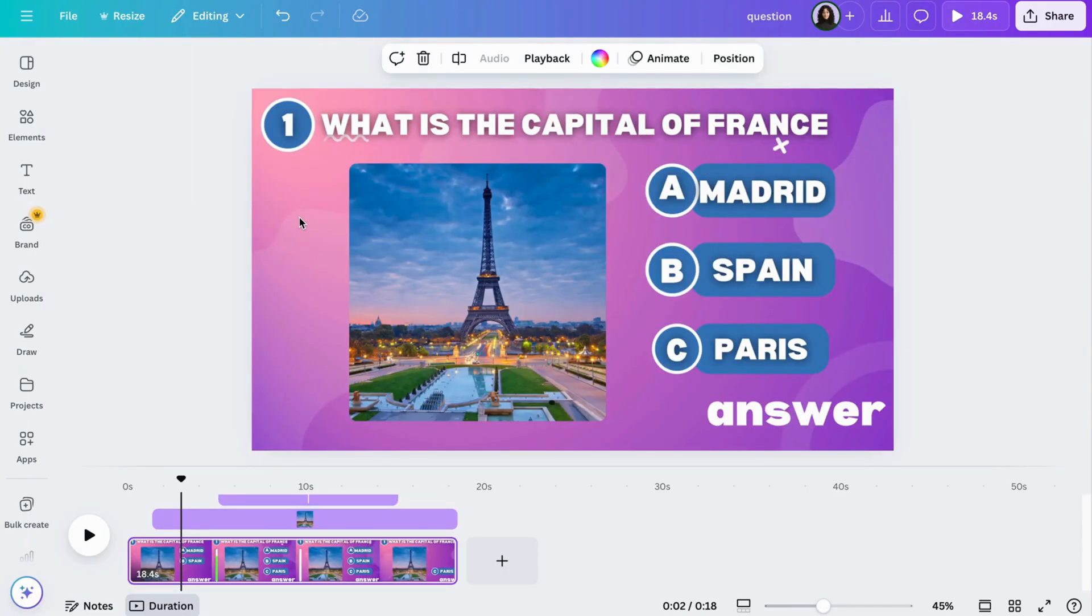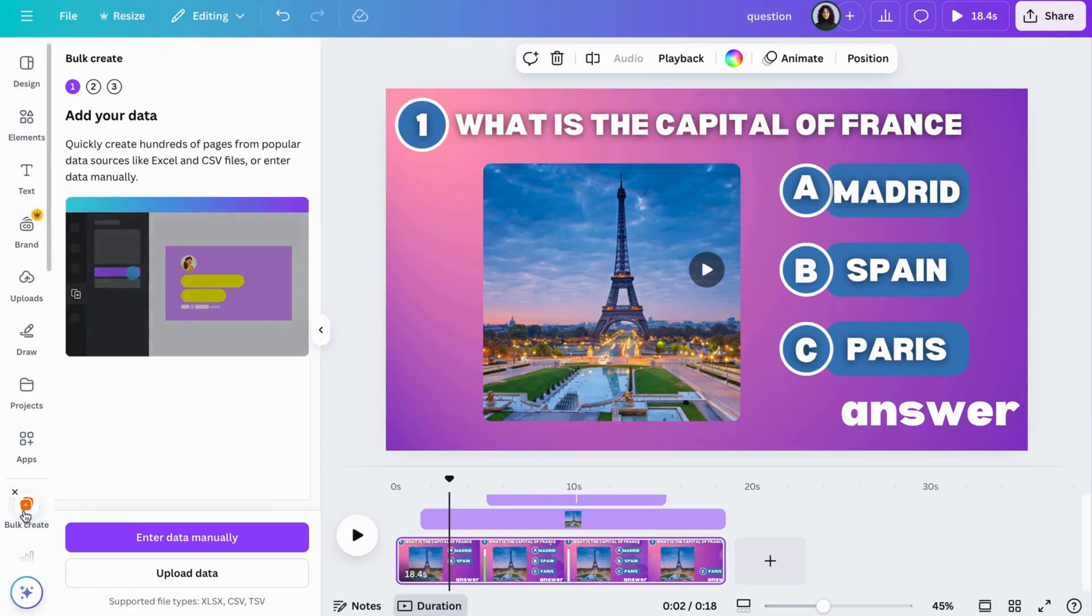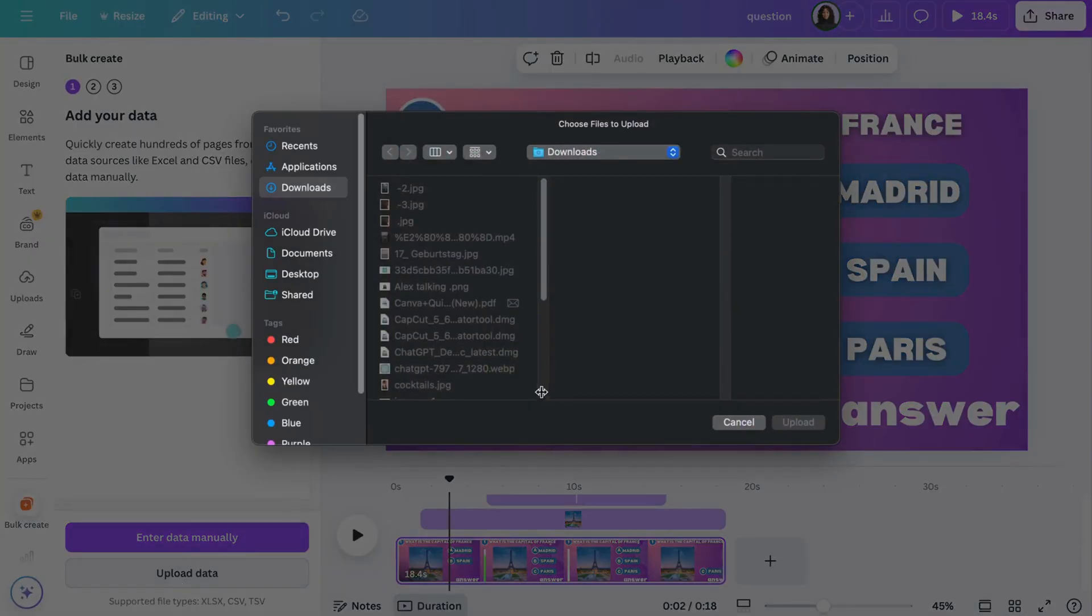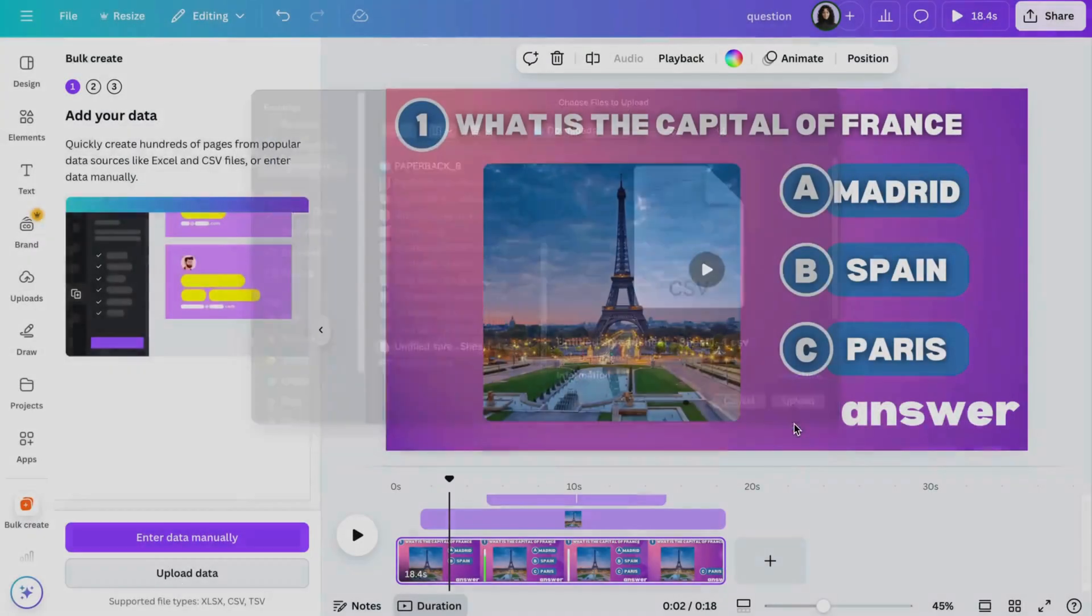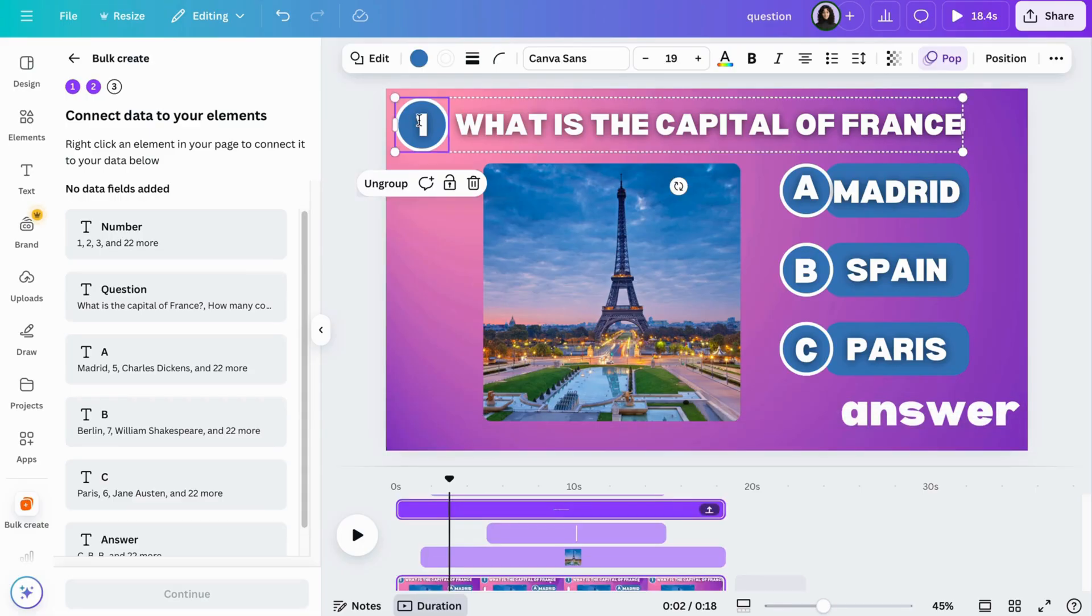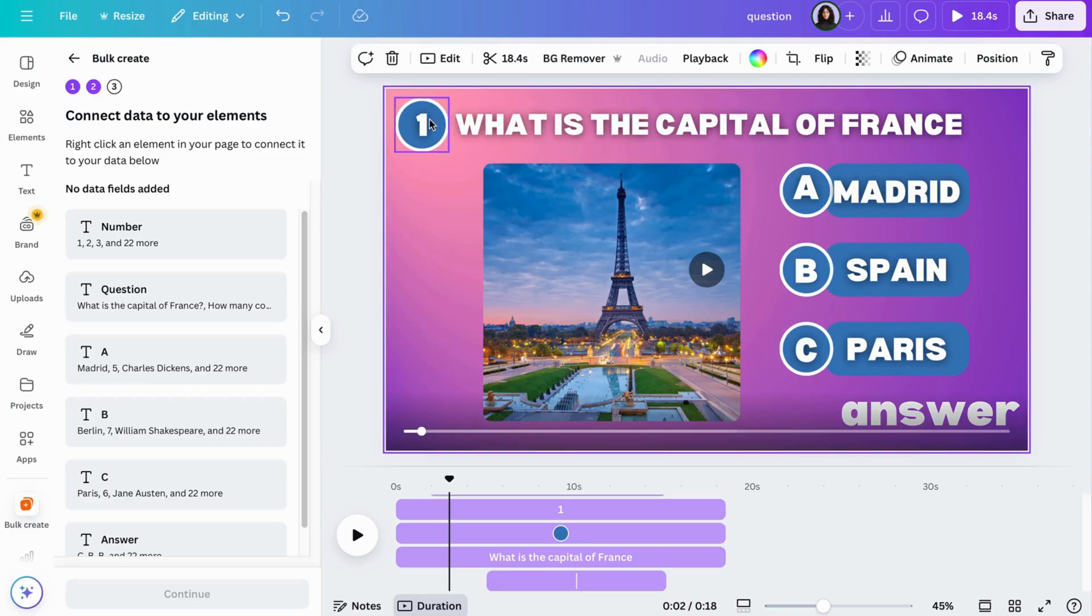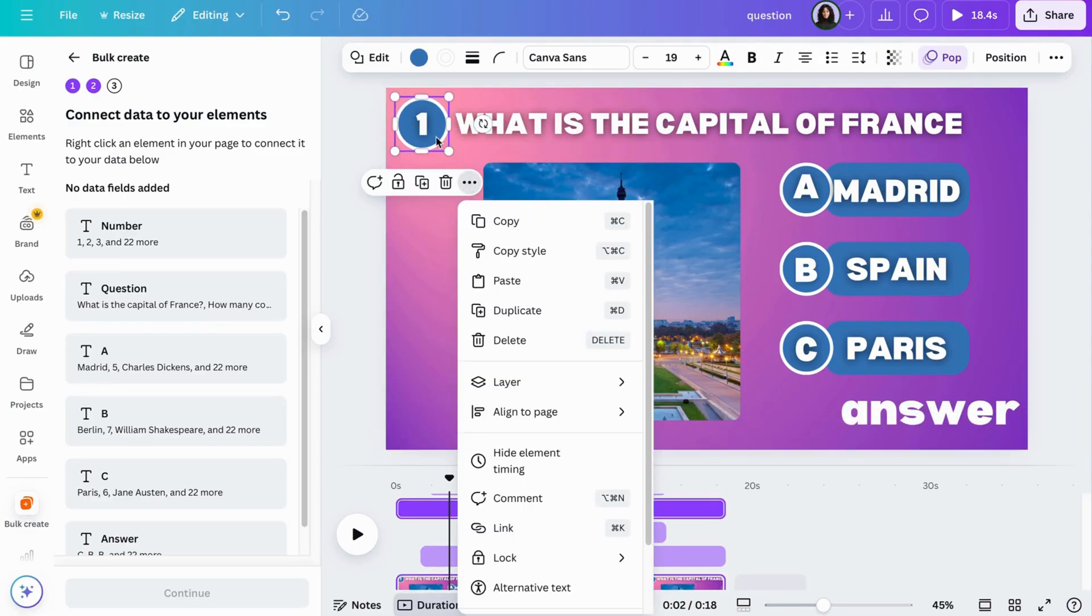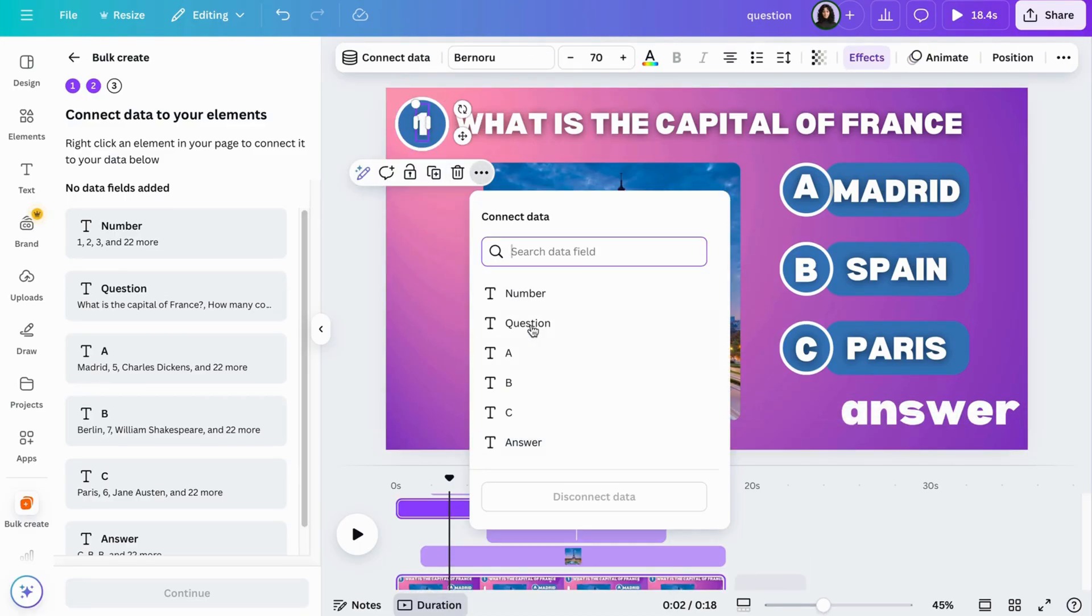Moving on, you can either duplicate the first page or you can bulk create. On the left panel, click bulk create. Choose upload data and upload your file you saved earlier. You're going to have to ungroup the selection for this step. Click on the number, then the three dots, and choose connect data. Then click on number.